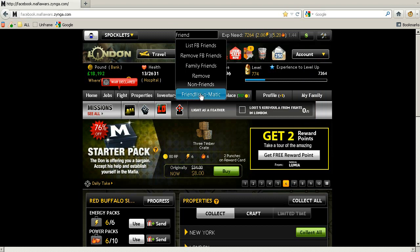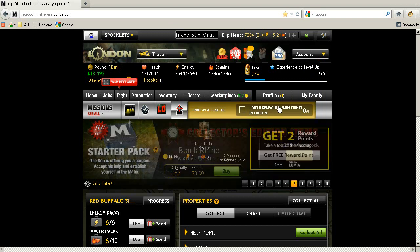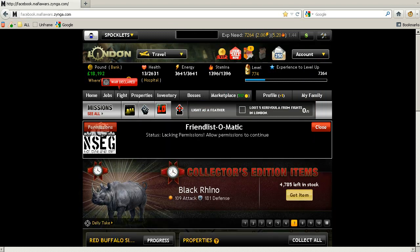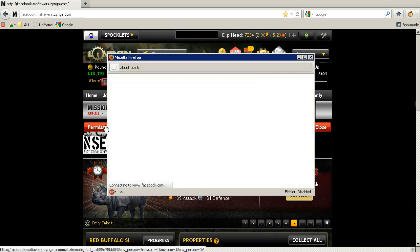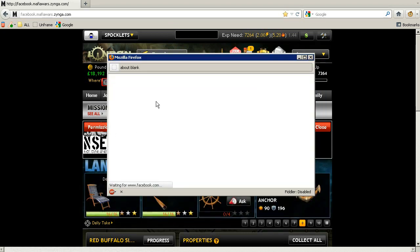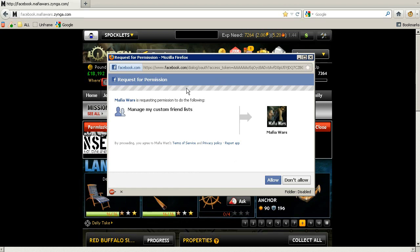It will provide you with a few options. The first thing it will ask is for permissions — Facebook permissions to manage your custom field using Mafia Wars.